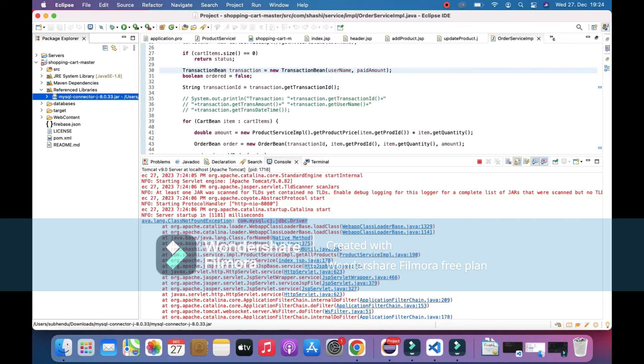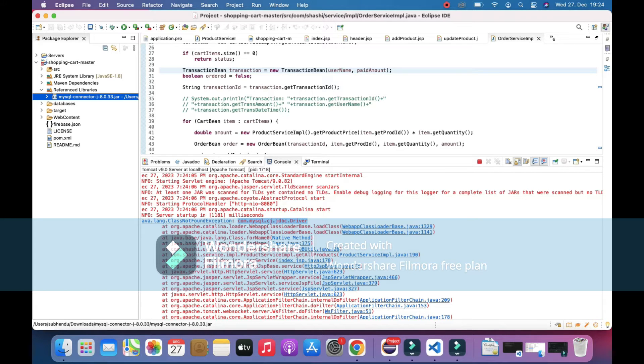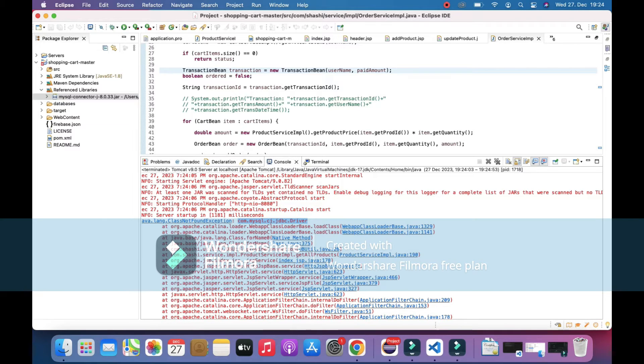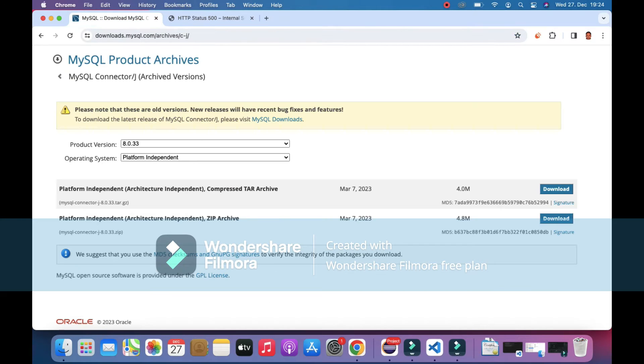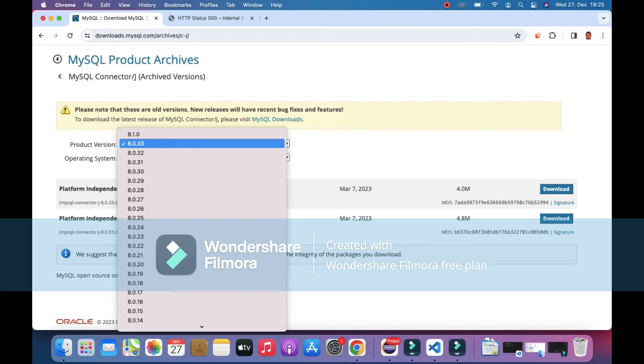That's because we are trying to run this now on Tomcat, and Tomcat doesn't have this JDBC driver. So I'll stop this, and then you can download it from the MySQL archives. You can choose the right version and make it platform independent, and then download it.